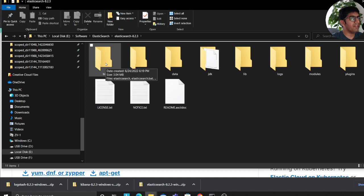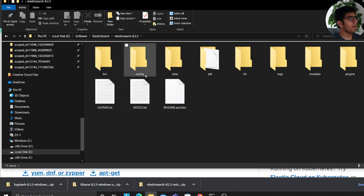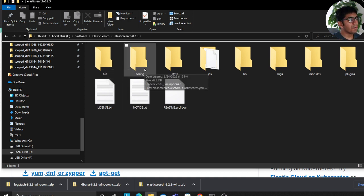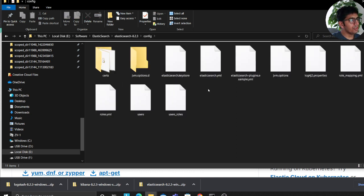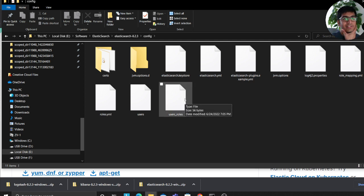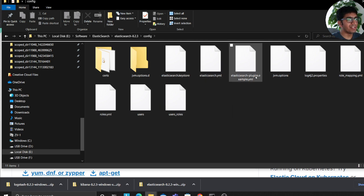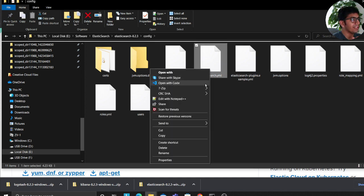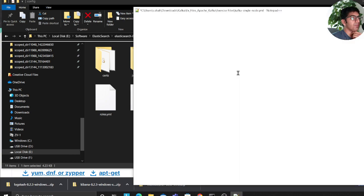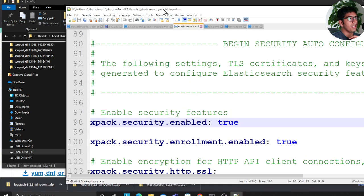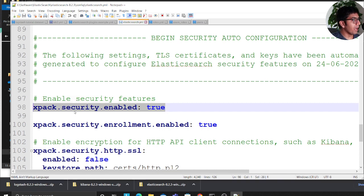In the bin file you will have a bat file that is essentially gonna run the Elasticsearch server. In the config file we'll have all the configuration related to Elasticsearch. So in order to get this done, what we need to do is we need to understand different YML files that are available. So the first file that is available is elasticsearch.yml.